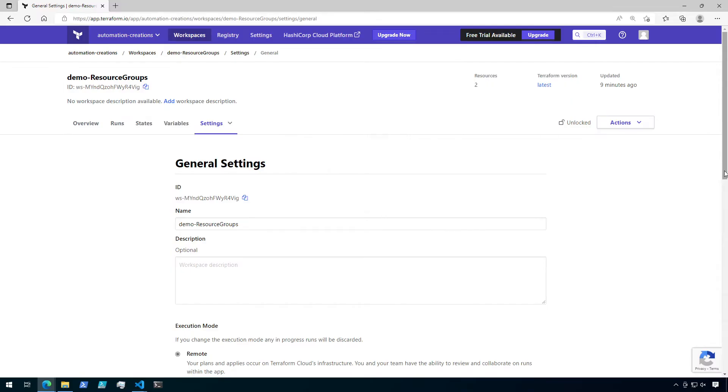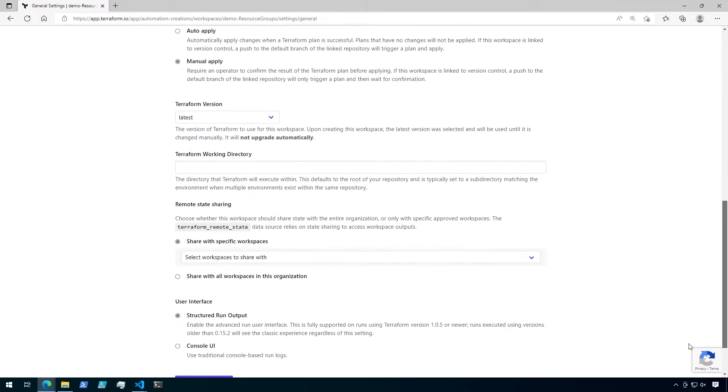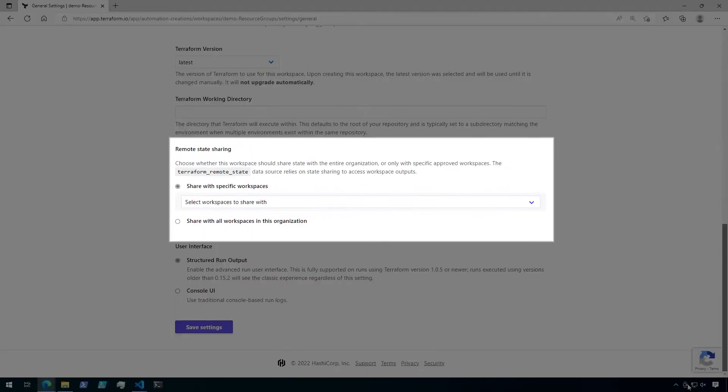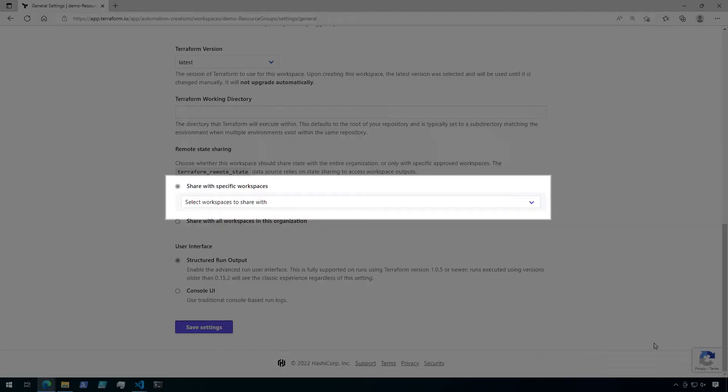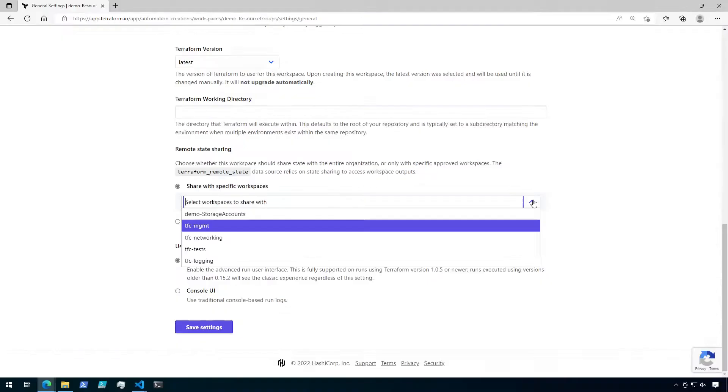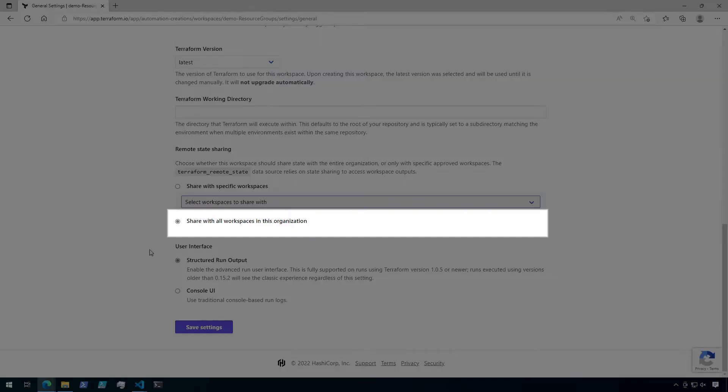Under General Settings, scroll down until you find the remote state sharing. Here, there are two options. The first option is to share with specific workspaces. Clicking the drop-down should give you a list of workspaces available in your organization. The second option is to share with all workspaces in this organization.